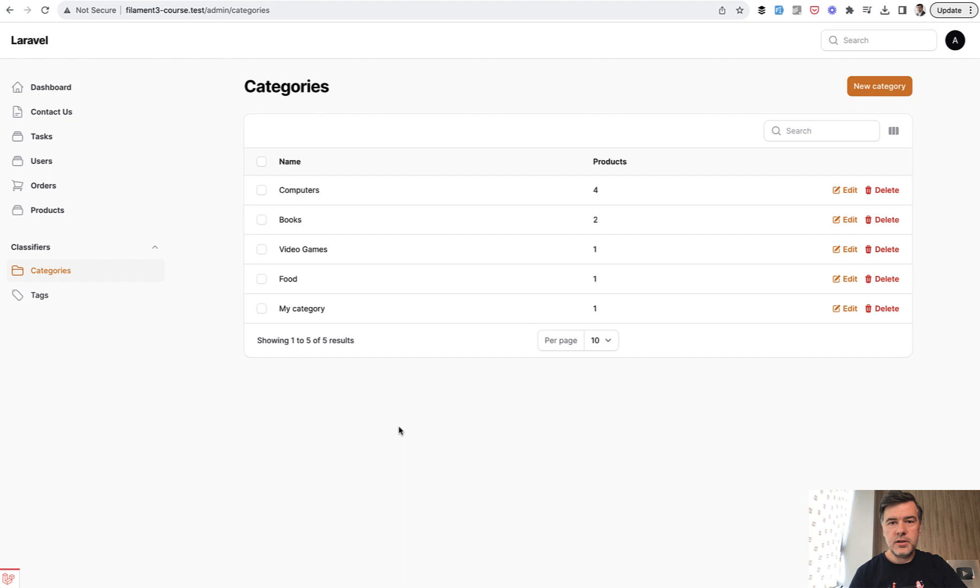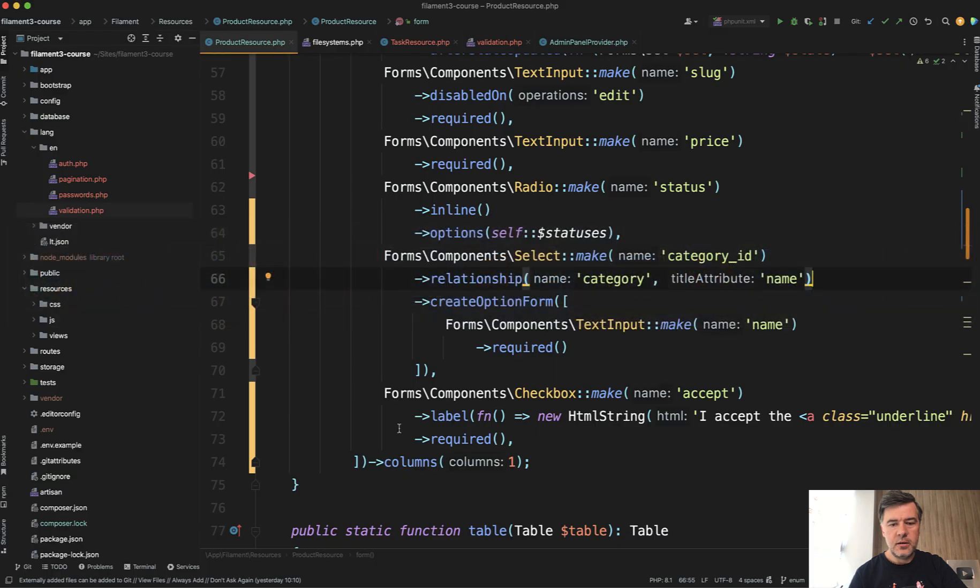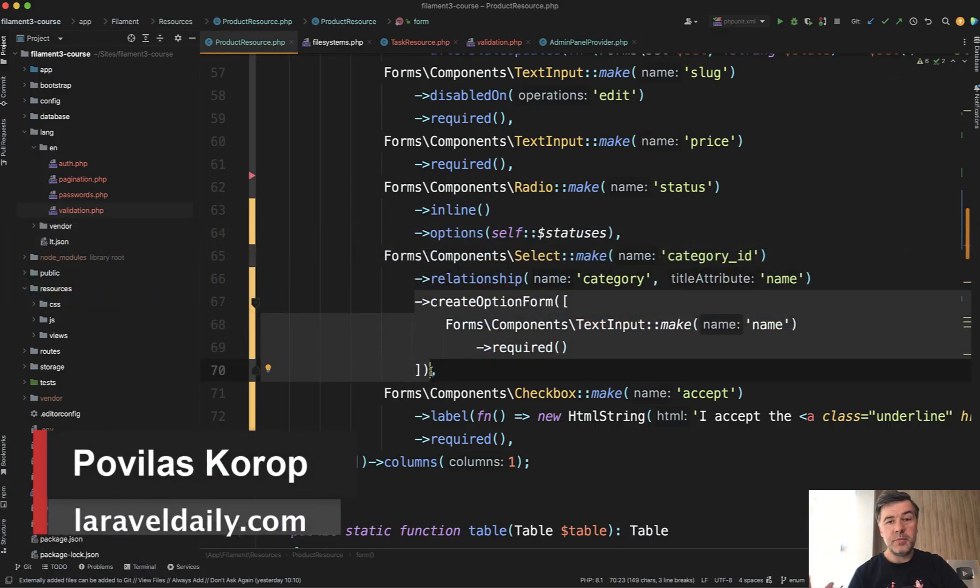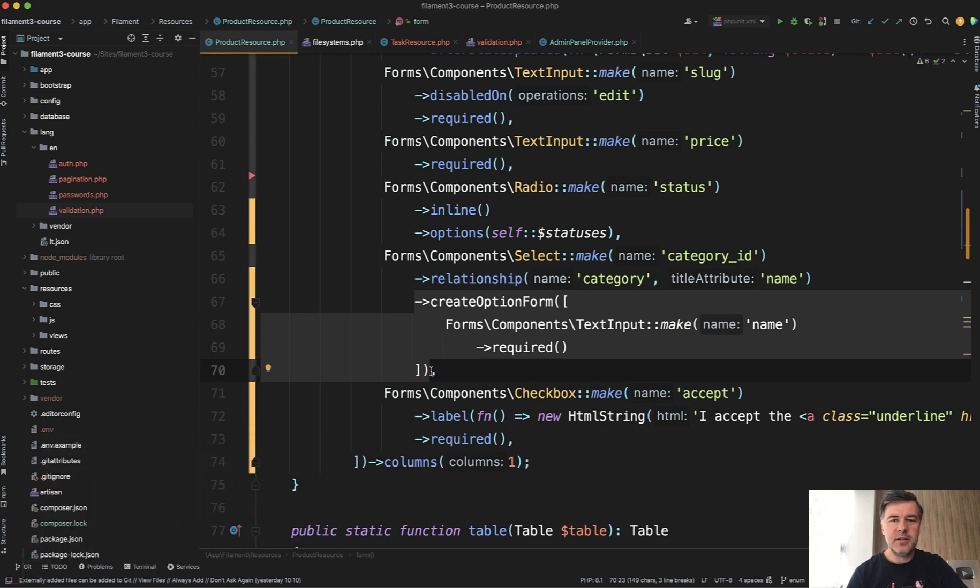So that's all I wanted to show you - kind of a thing from documentation, but I think quite a lot of people would not notice it, although it's very easy to implement in Filament, as many things are in the system. If you want more tips like this one, subscribe to the channel and see you in other videos.